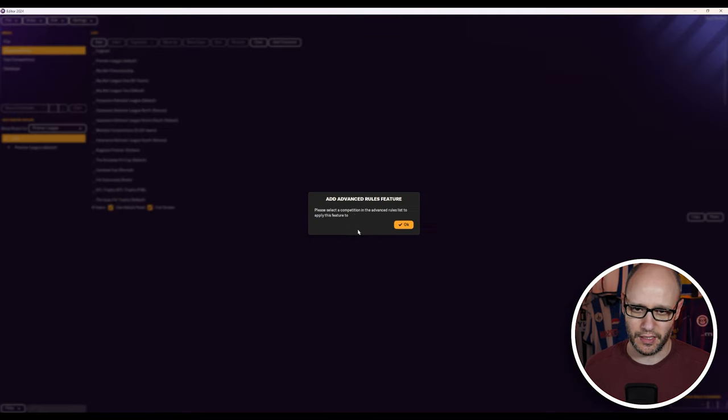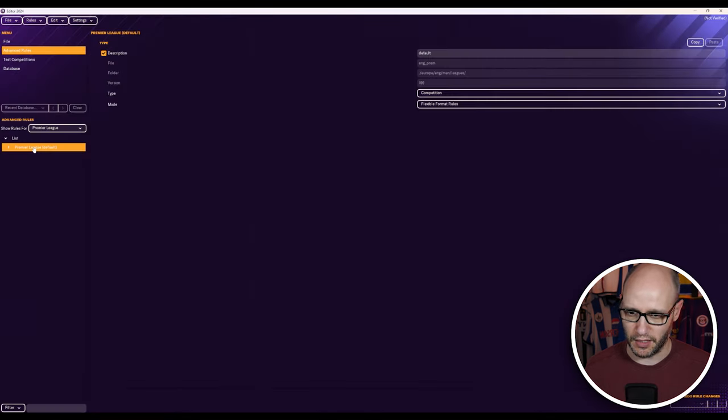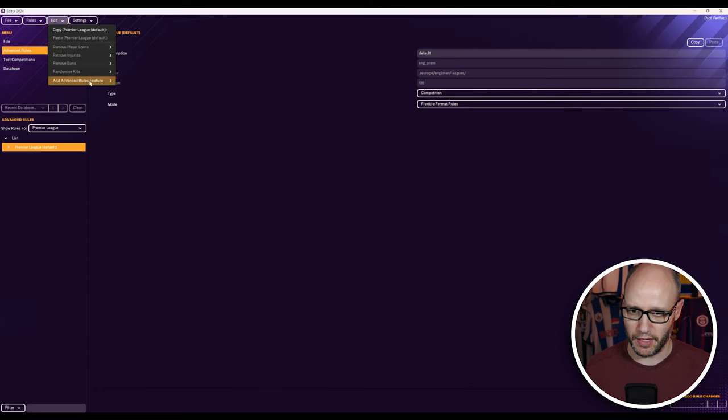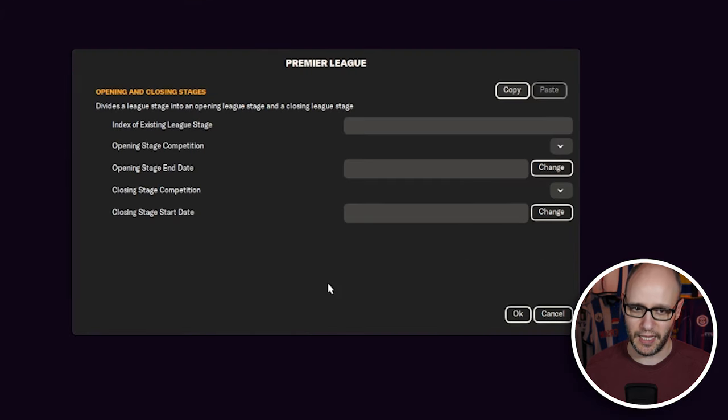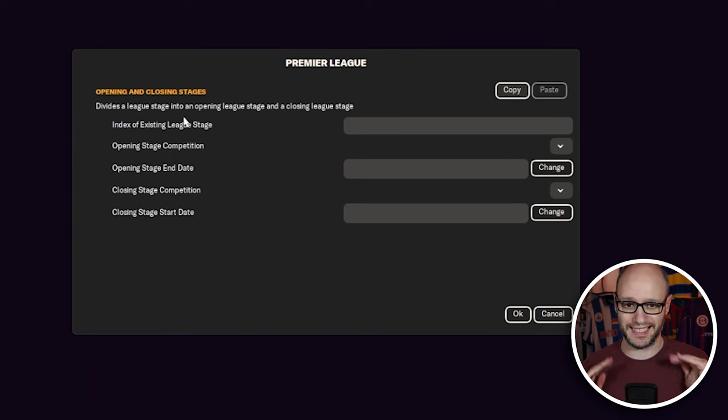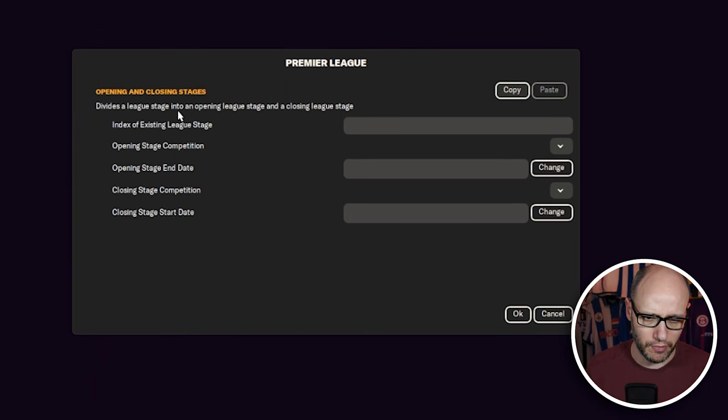So if I choose Premier League, is that going to work? Let's have a look. No, try again. So Premier League. How about if I select it this time? And there we go. So you have to make sure that it's selected.